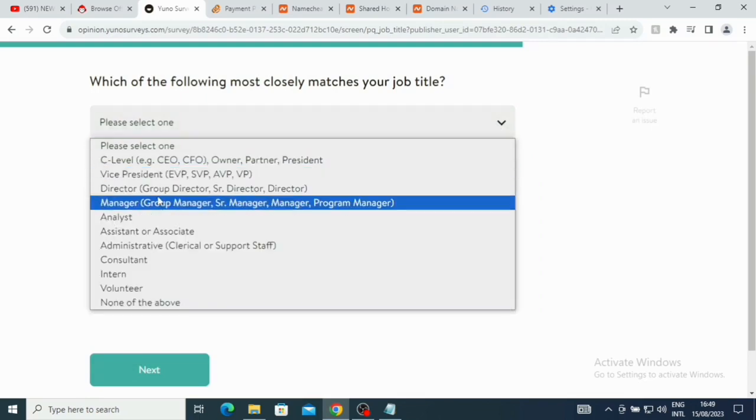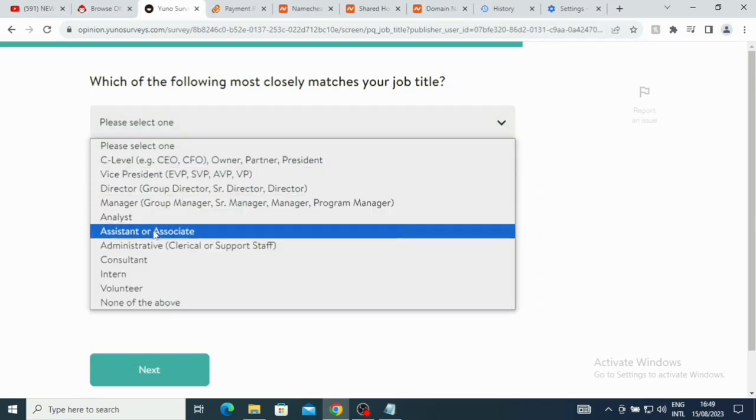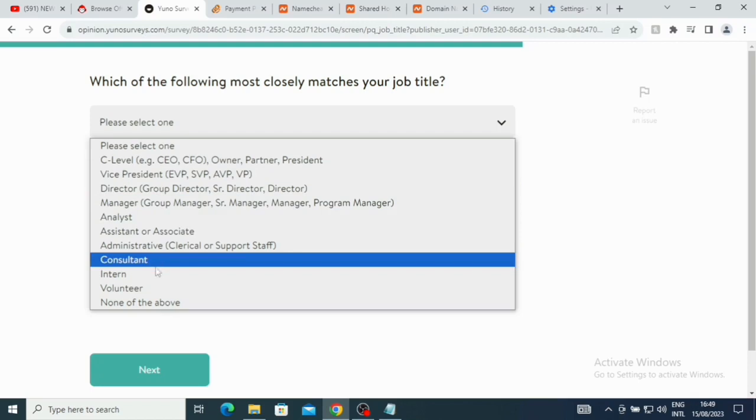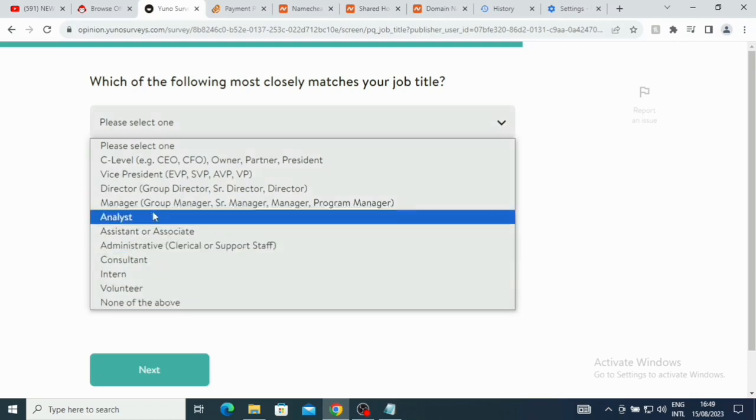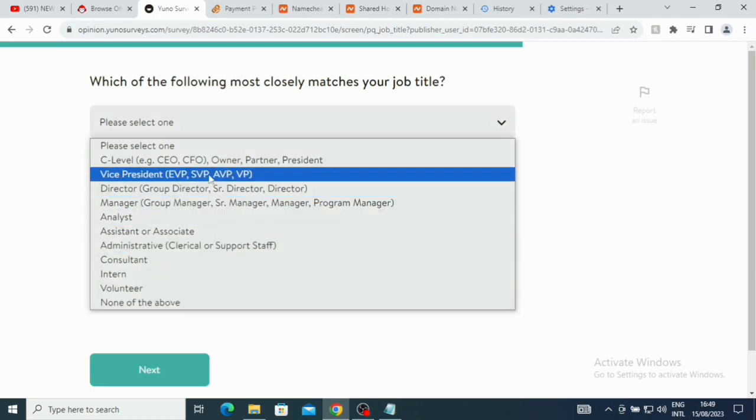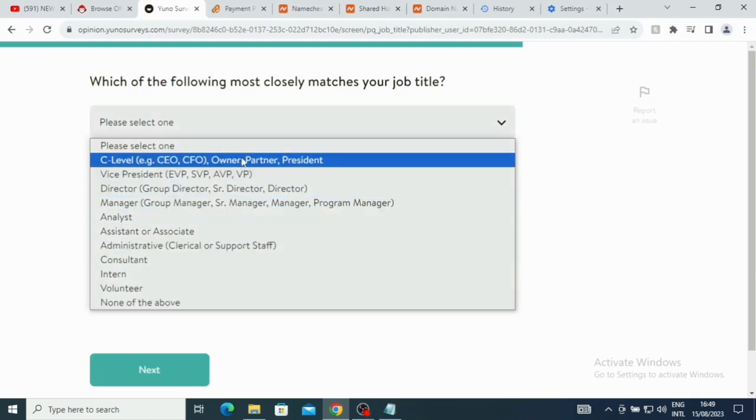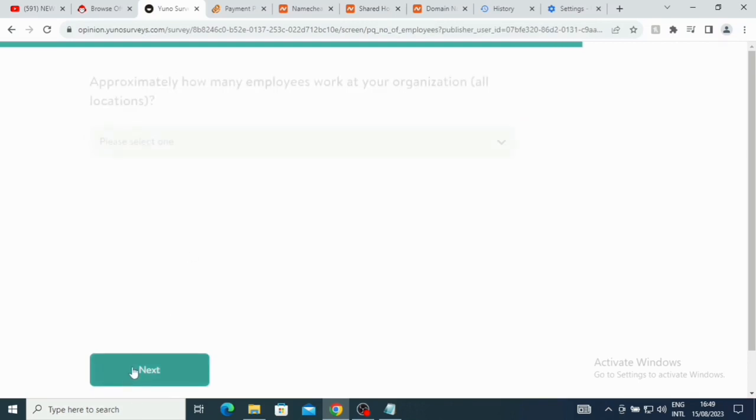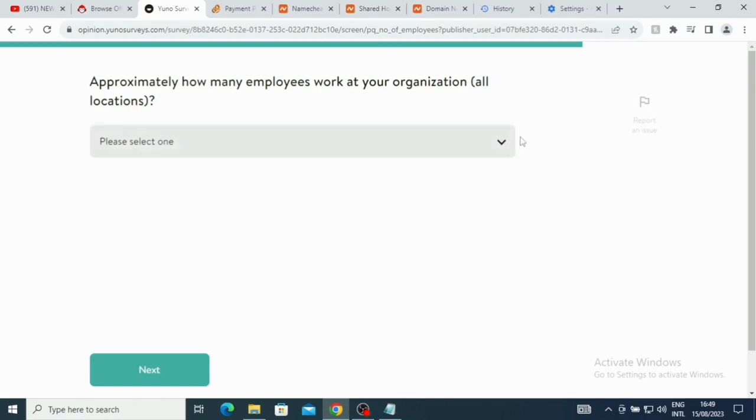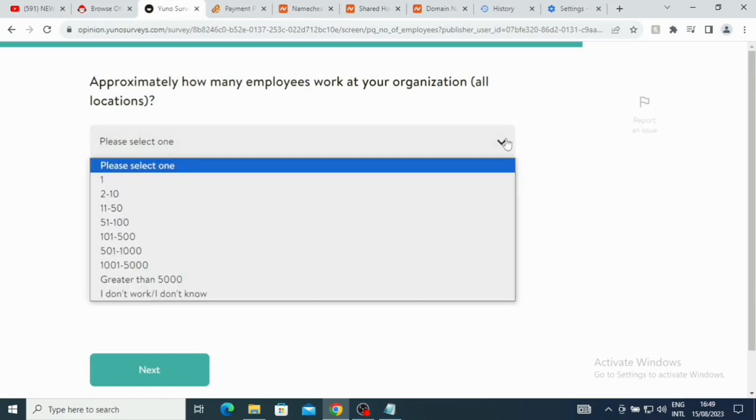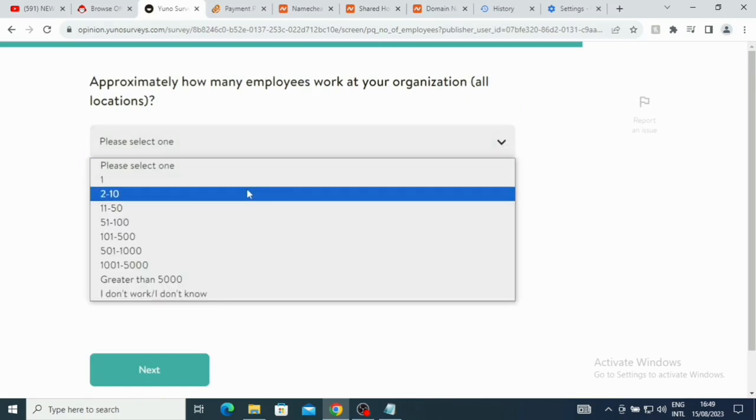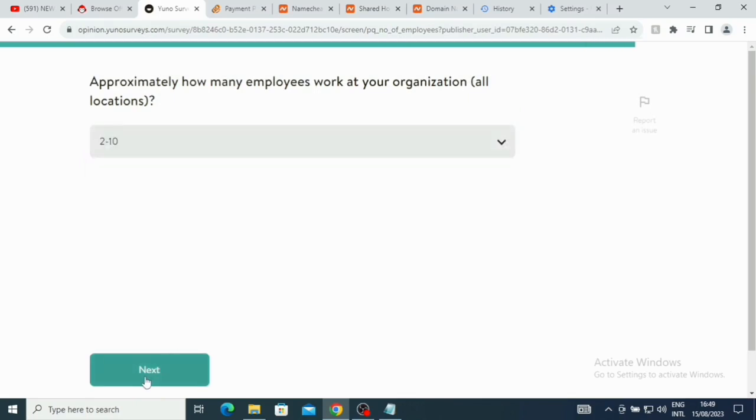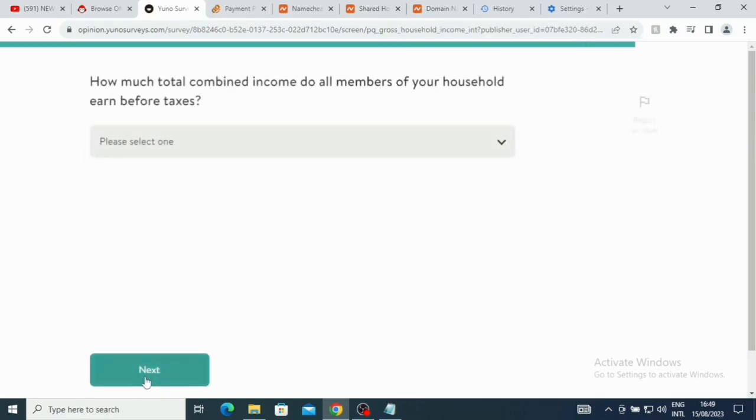You can just put the one that matches your job title here. So I can just put here for me, I'm also a CEO, chief executive of my own company. How many employees work at your company? Here I'm going to put like two to ten. If you are just the only person, you can just put it there and just put one there. But if you have other people that work with you, just put it there. How much total combined income do all members of your household earn?